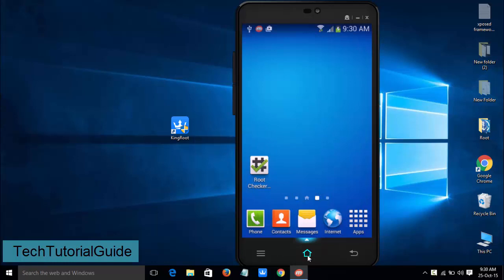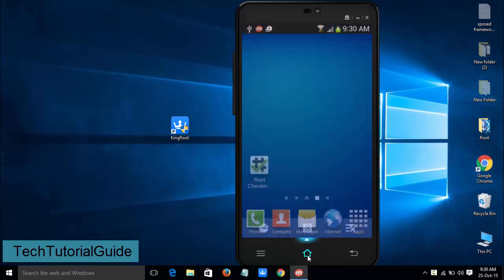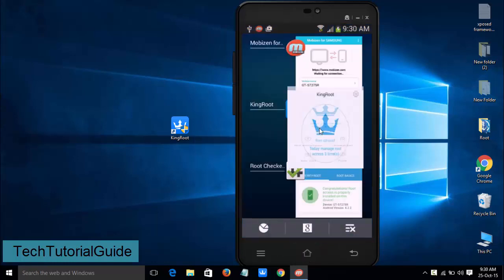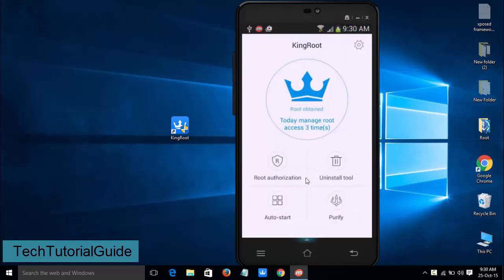I've already done a tutorial for rooting any Android device using PC. So let's see how to unroot.